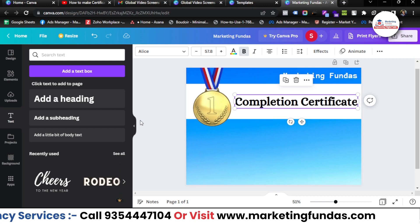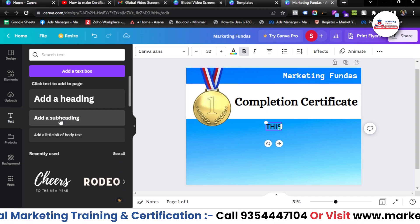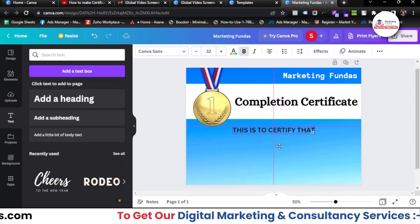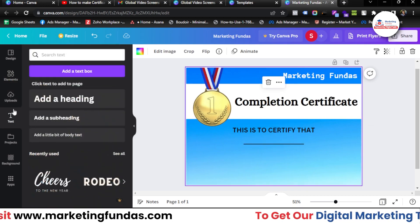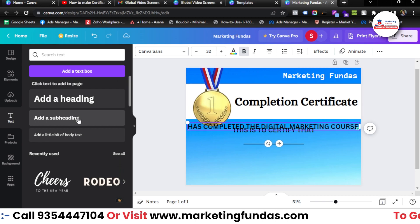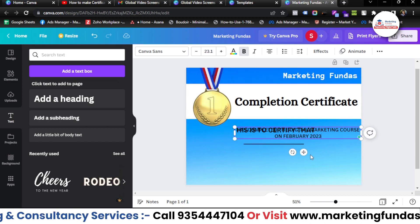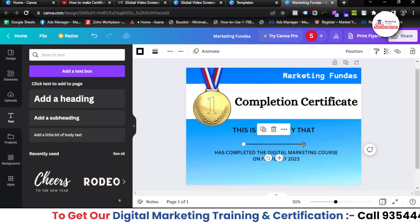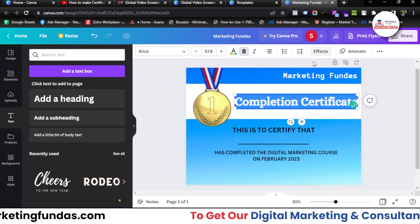Go to text again, add a subheading, and write in caps: 'This is to certify that'. Go to elements again, get a line and place it here. Then go to text again, add a subheading: 'Has completed the Digital Marketing Course on February 2023.' Resize it a bit and place it just below the line — here you can add the name of the student you want to give the certificate to.